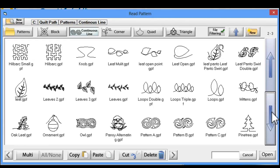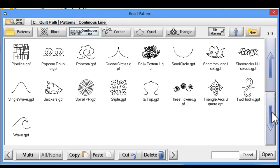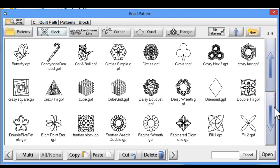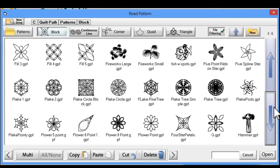There are also lots of digital pattern companies online where you can purchase designs to add to your collection. Plus, most have a few freebie patterns you can download to try out their website, which also allows you to take a look at the quality of their patterns.